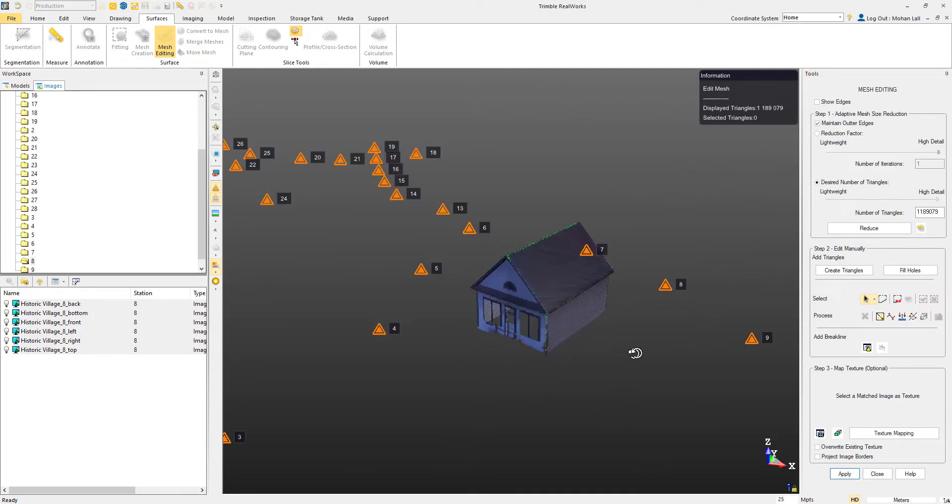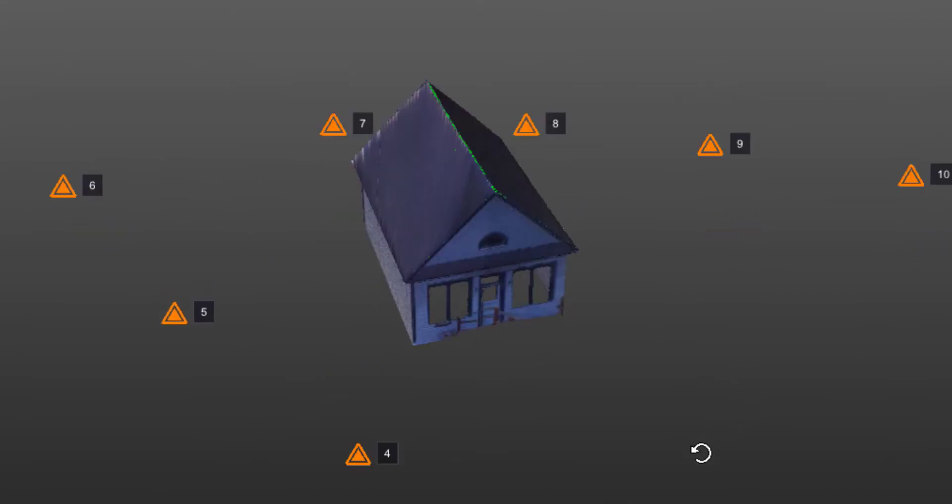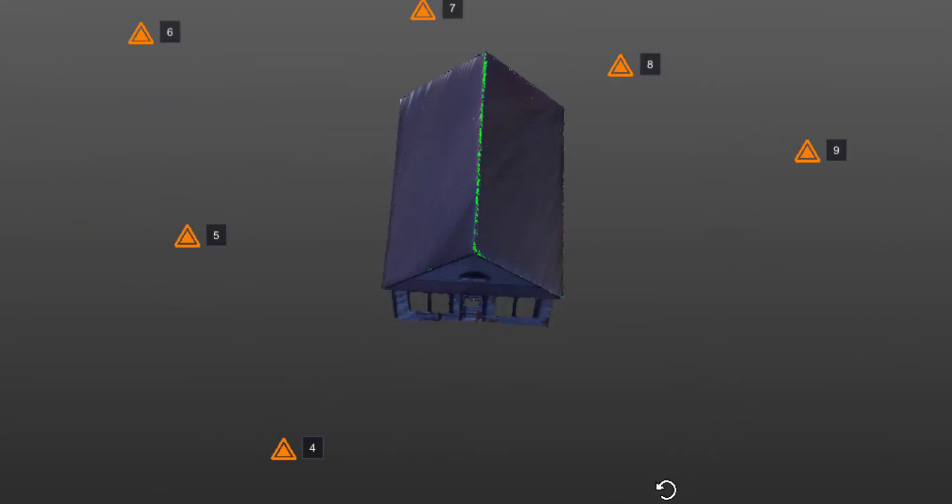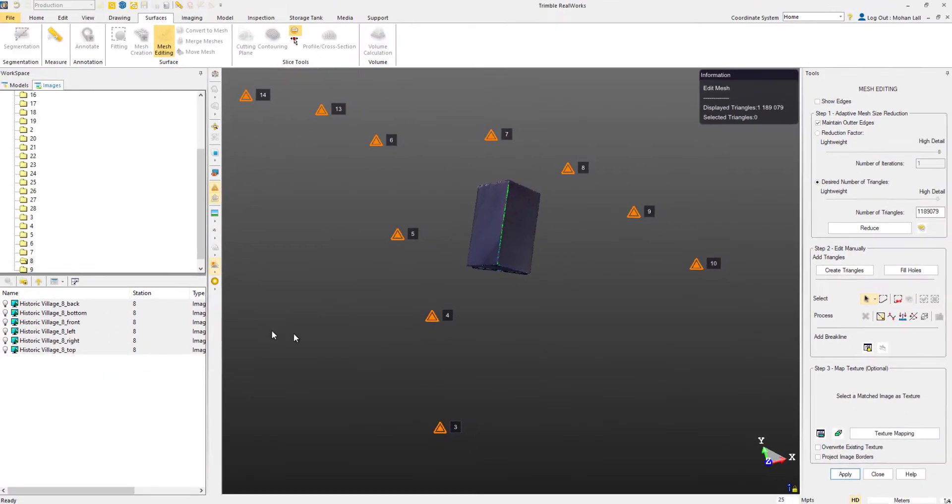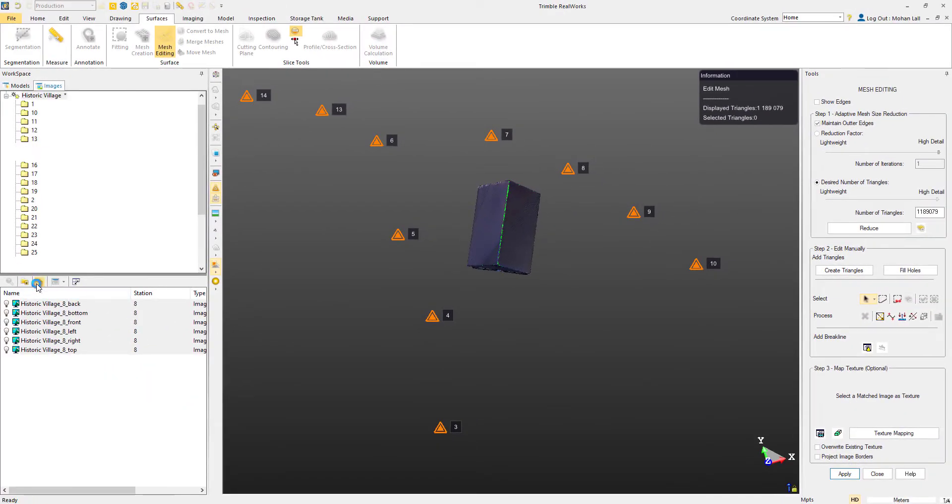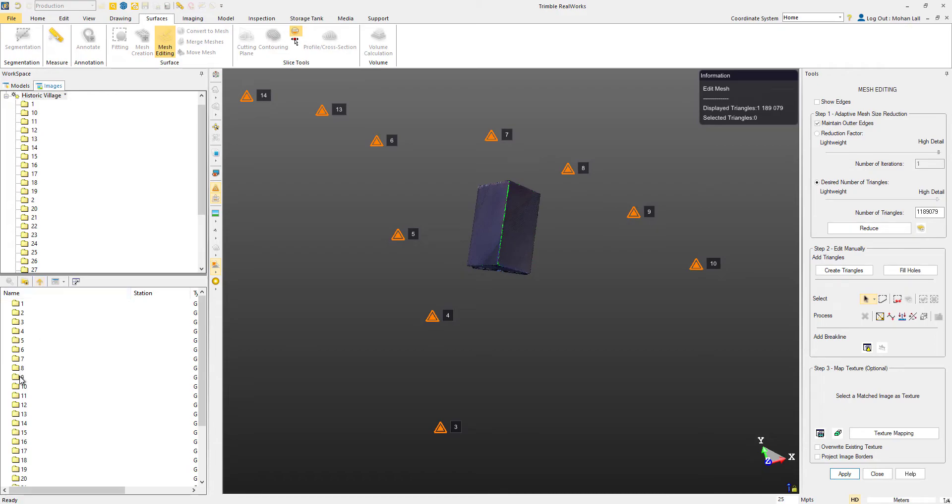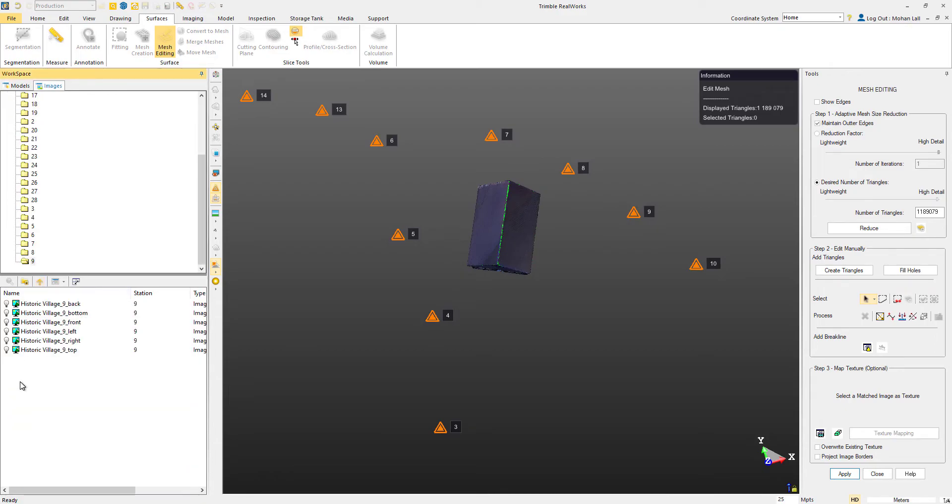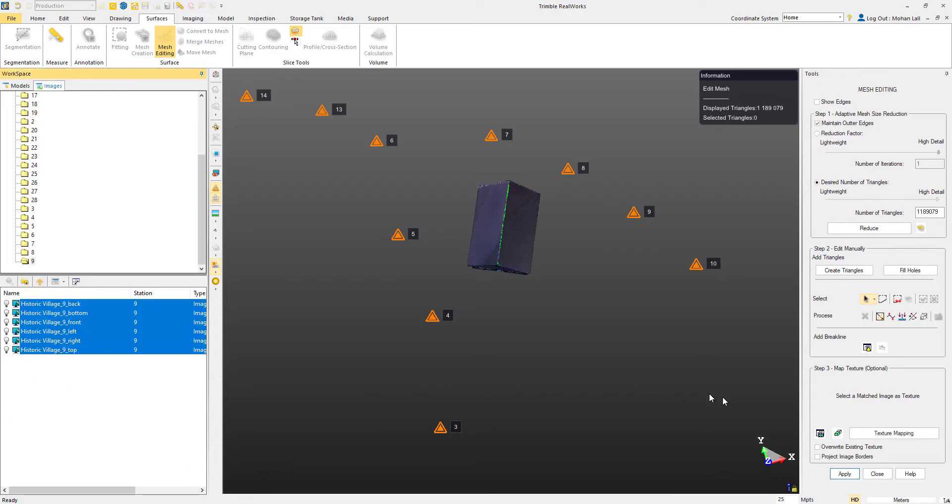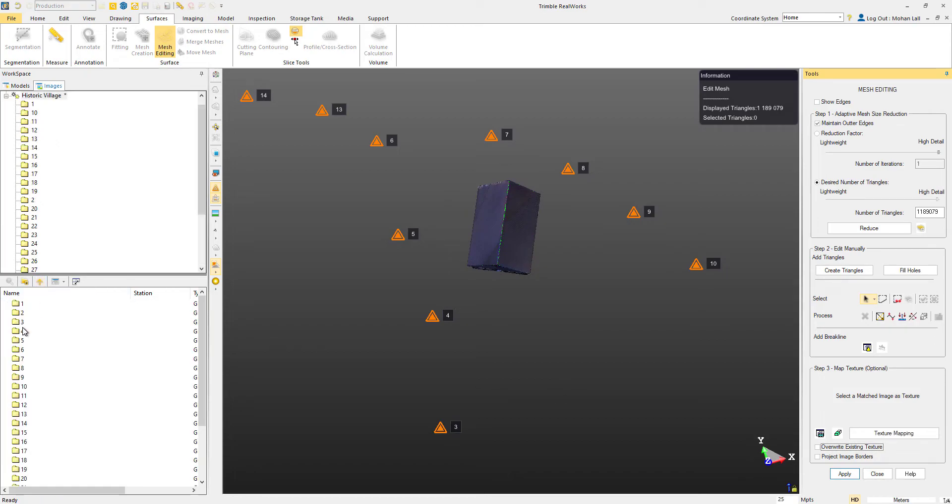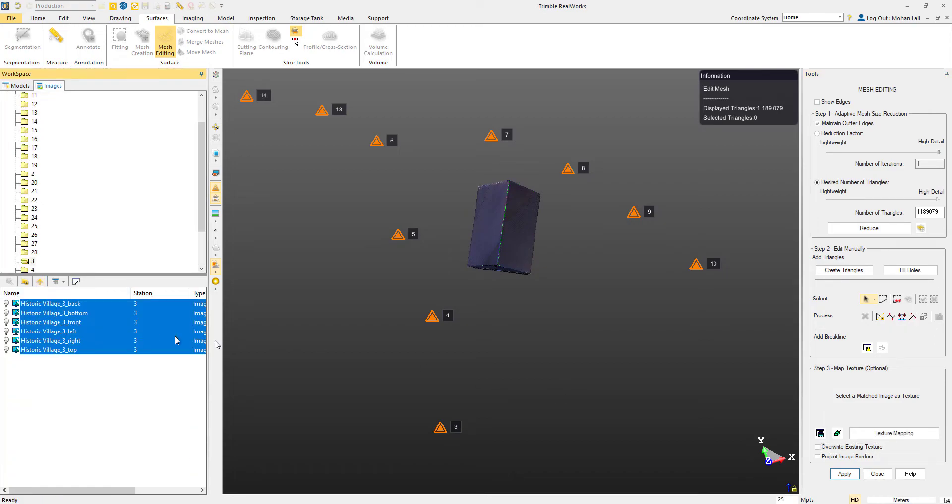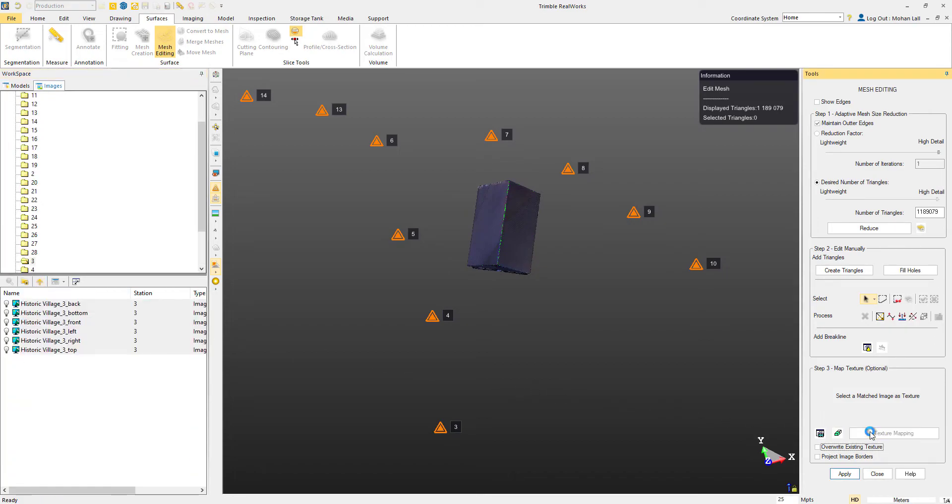So now we have the house covered, but you'll notice some green areas. This is where we can try the further stations to see if they help with the gaps. Let's go ahead and select the images from station 9. You'll see that that helped a little bit with the roof. We can also try station 6 and 3 as well.